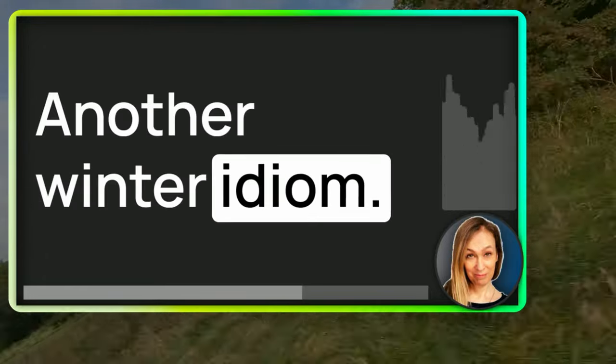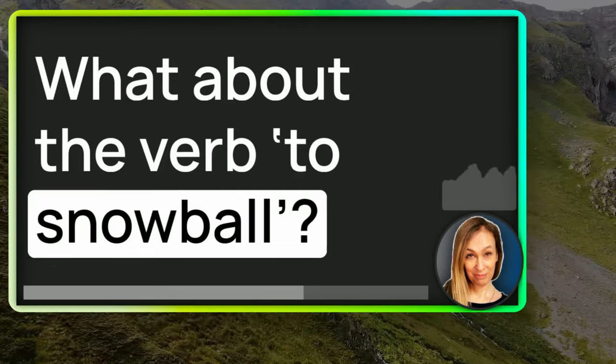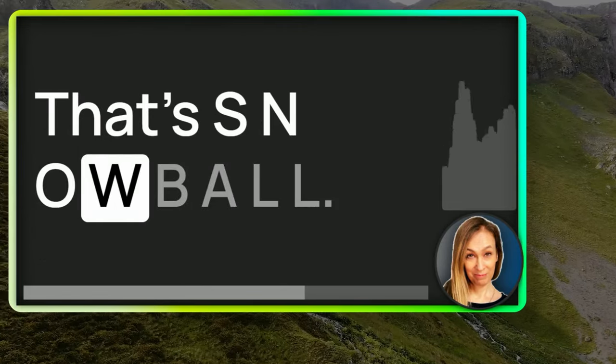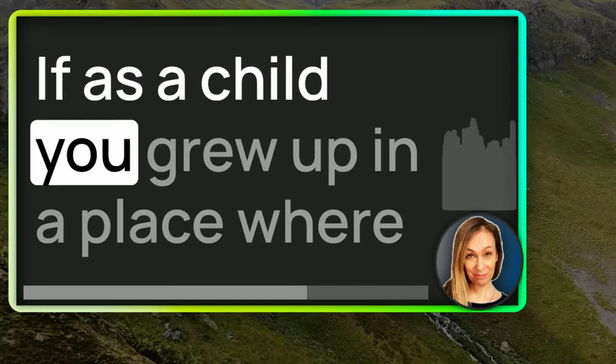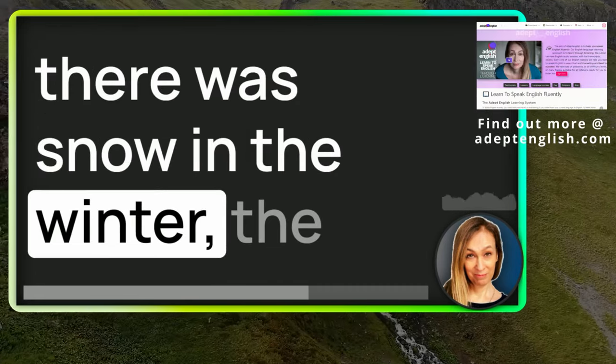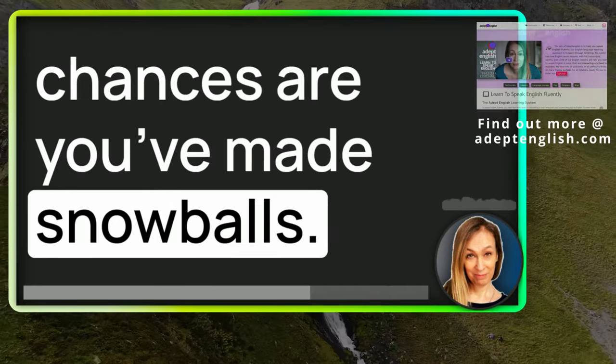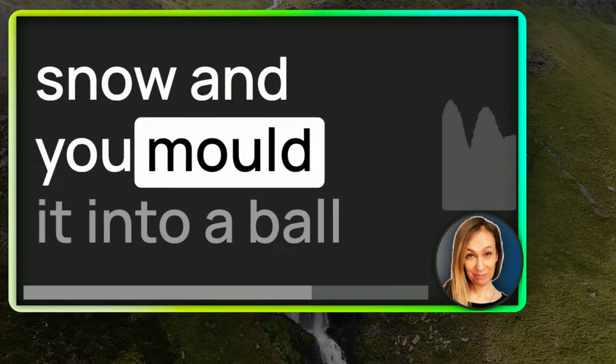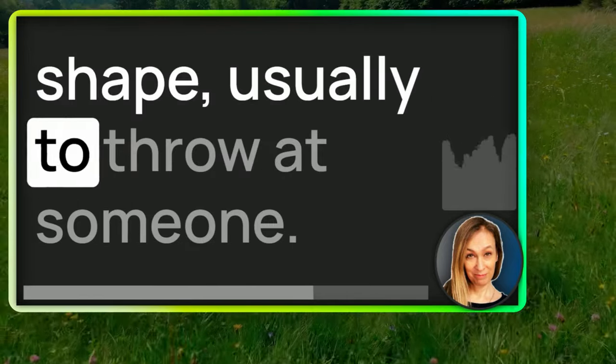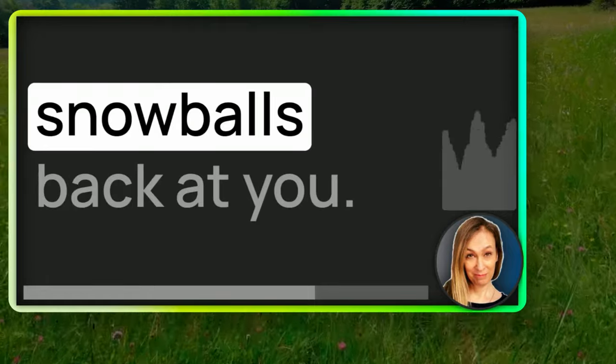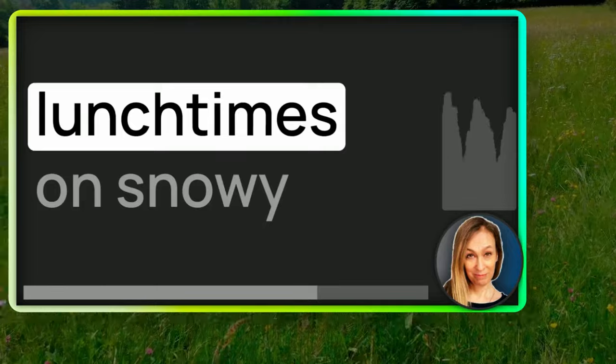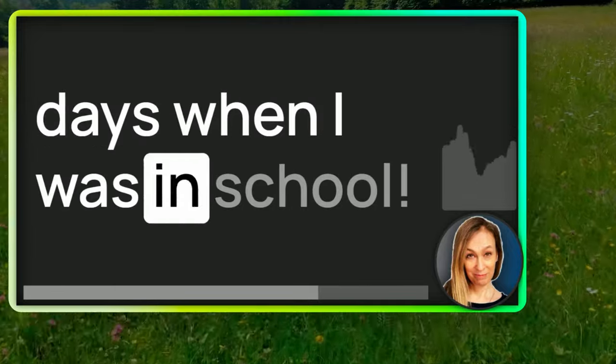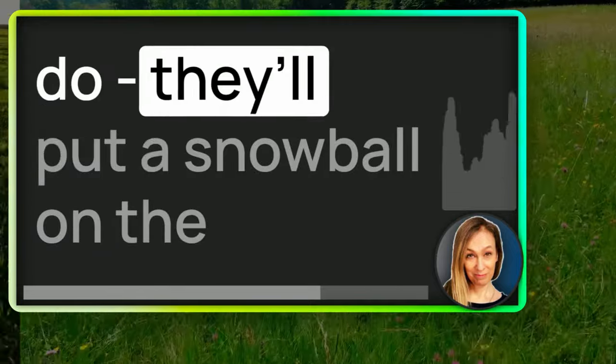Another winter idiom. What about the verb to snowball? That's S-N-O-W-B-A-L-L. If as a child you grew up in a place where there was snow in the winter, the chances are you've made snowballs. This is where you pick up a handful of snow and you mold it into a ball shape, usually to throw at someone. Then they throw snowballs back at you. At least that's how we spent our lunchtimes on snowy days when I was in school.